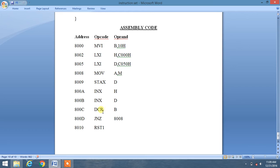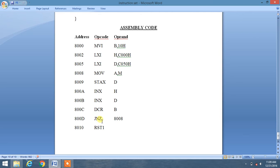Now we are decrementing B register content with DCR B, so B becomes 9. Then it will check whether B is 0 or not. If jump if not zero to 8008H memory location.